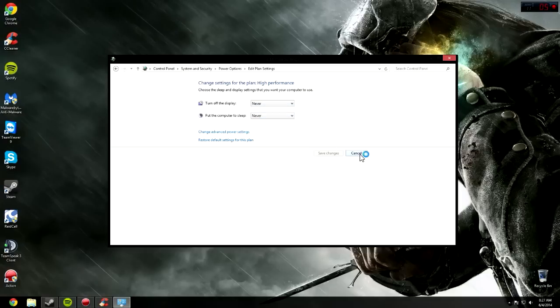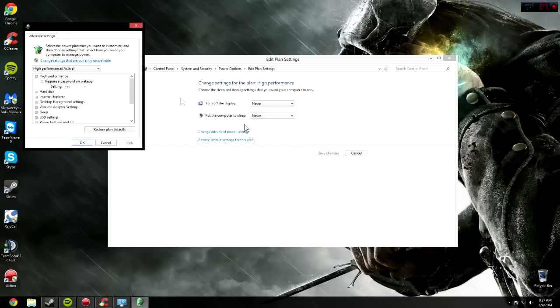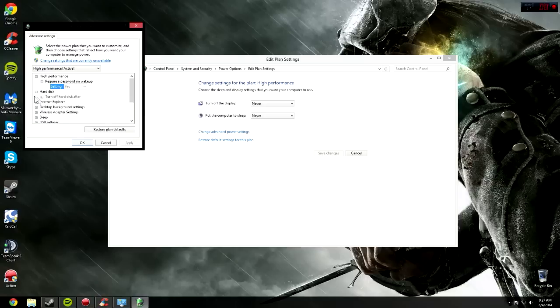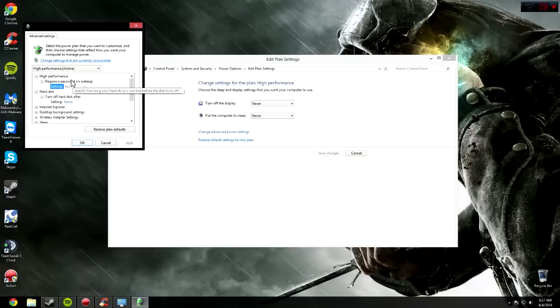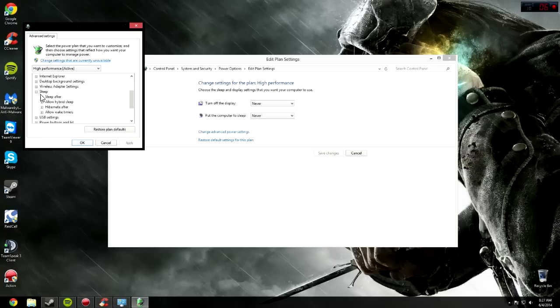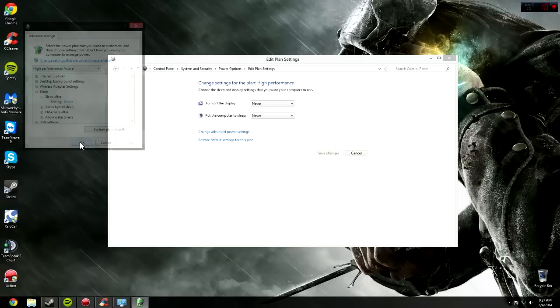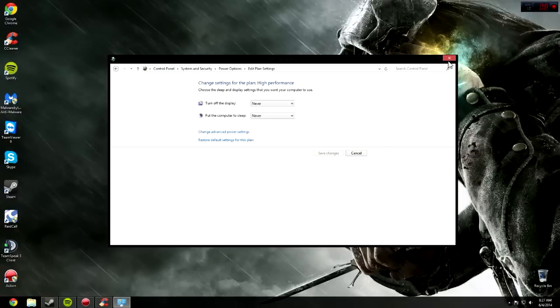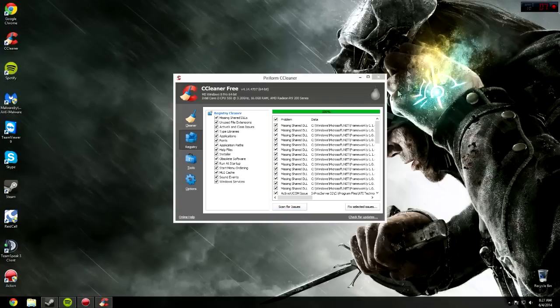Click Change Advanced after you click Save Changes there. Go to Hard Disk, turn Hard Disk off after, type in Never. Click Apply. Then go to Sleep, Sleep After, type in Never. Click Apply and then OK. That's that.